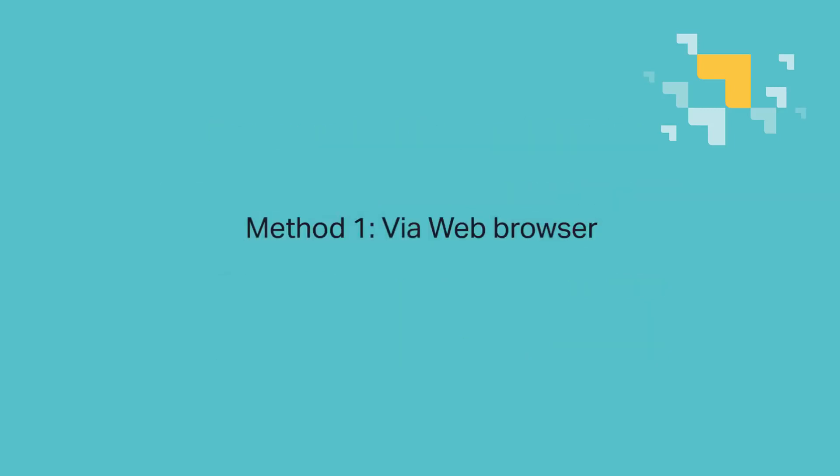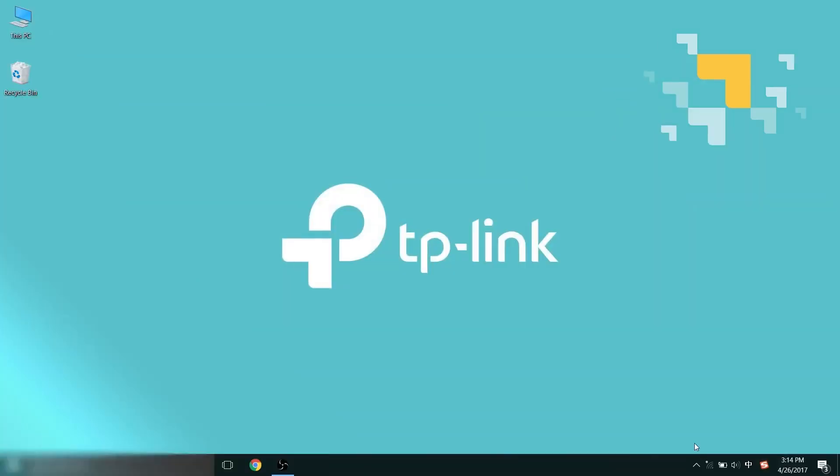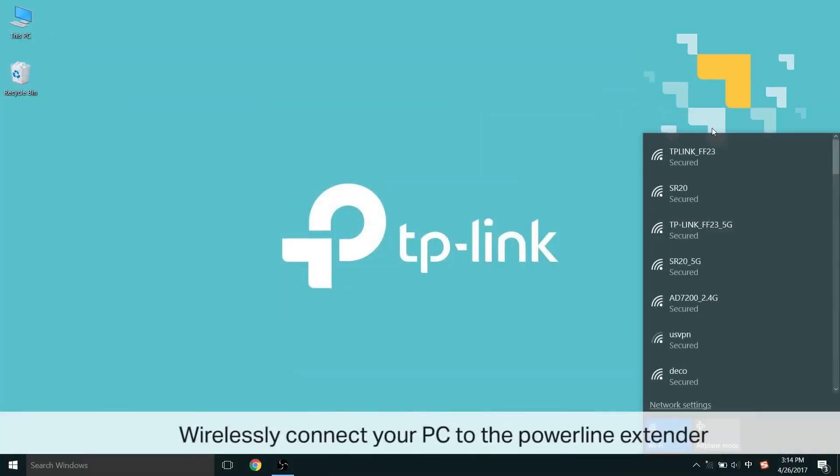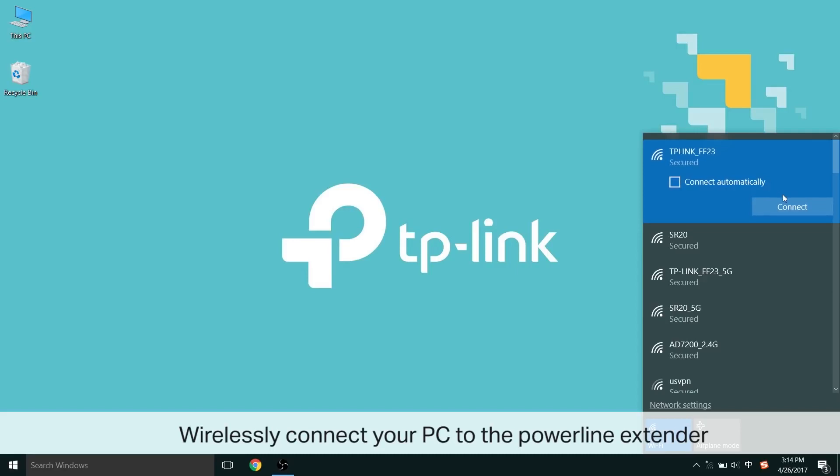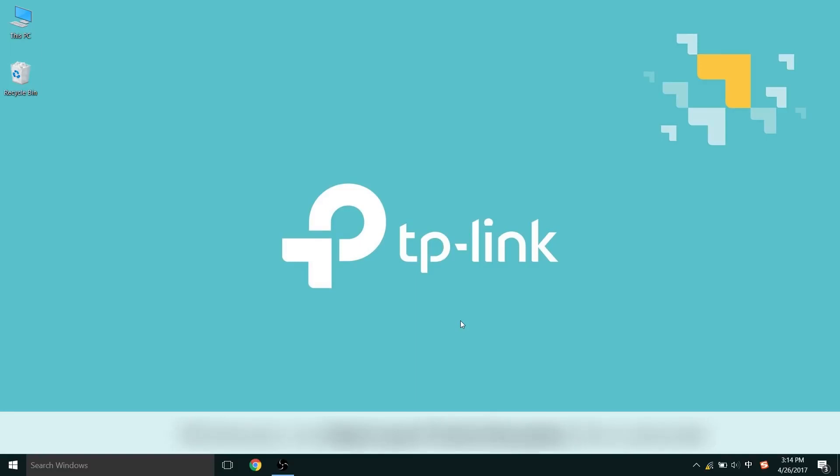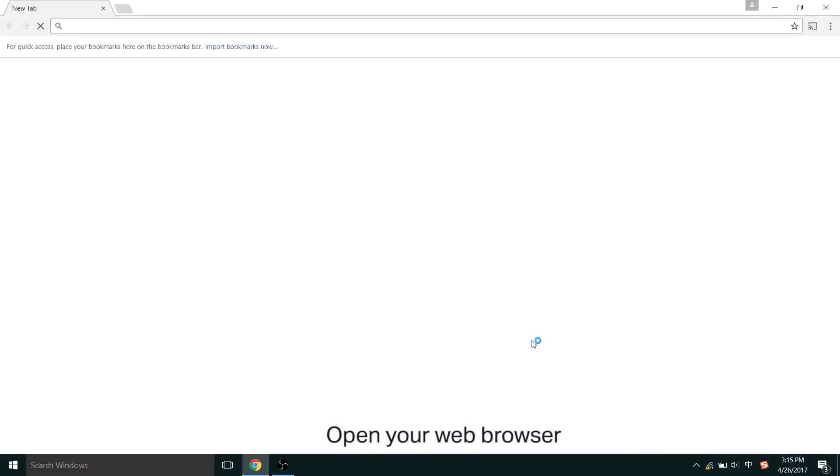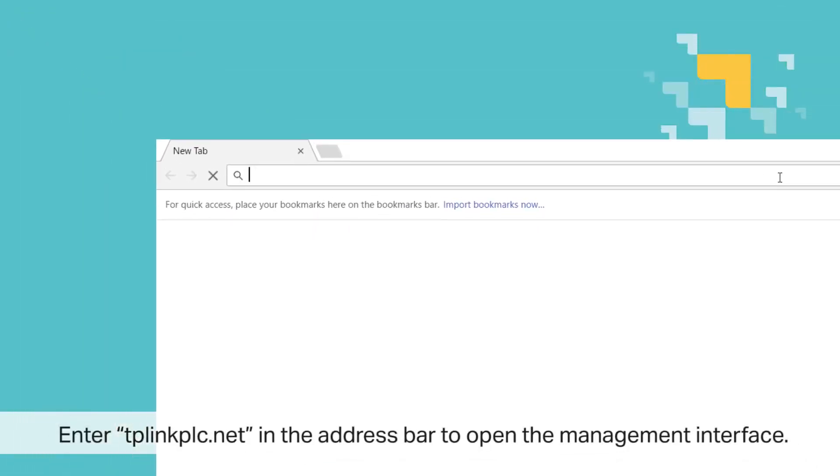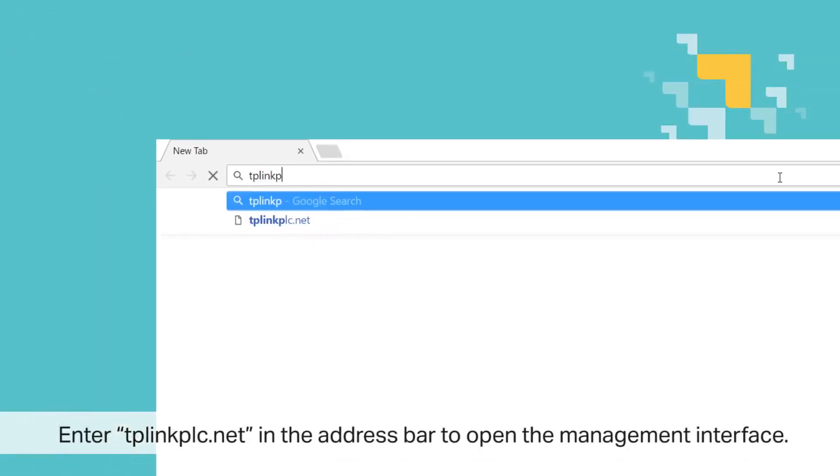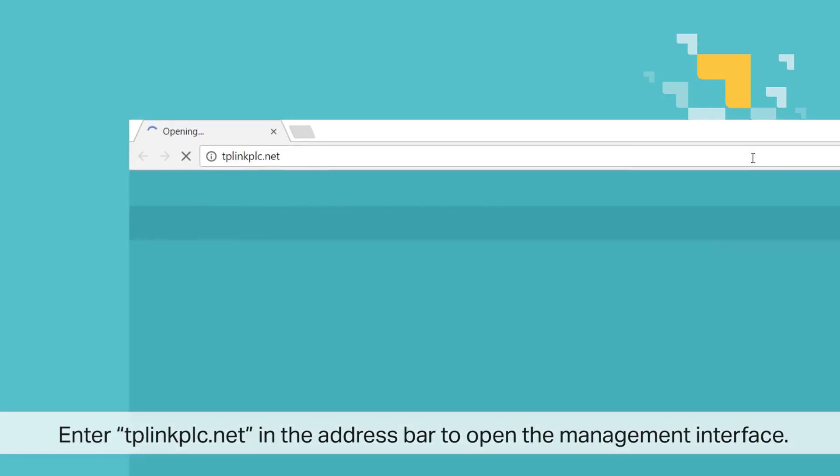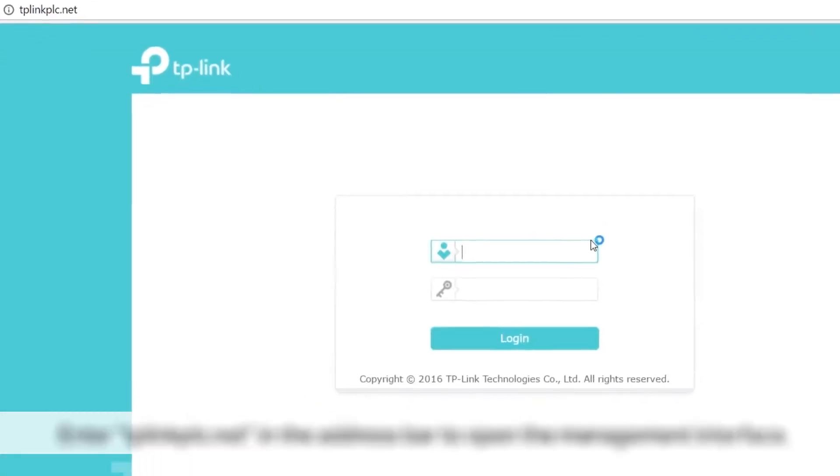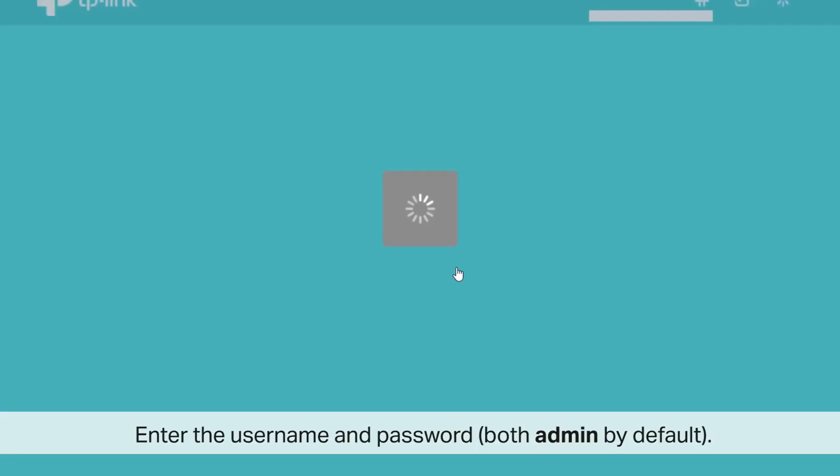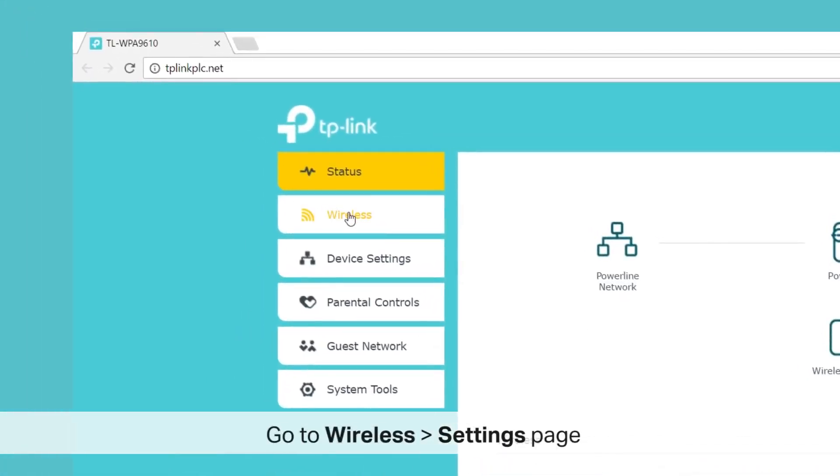Number one, via web browser. To begin that method, wirelessly connect your PC to the Powerline Extender. Once connected, open your web browser, and enter TPPLC.net, that's T-P-L-I-N-K-P-L-C.net, in the address bar to open the management interface. Once you're there, enter the username and password. Both are admin by default, A-D-M-I-N.